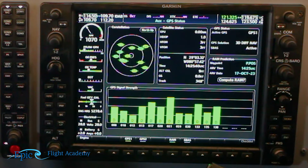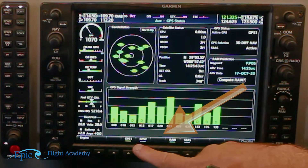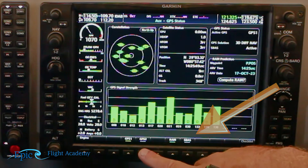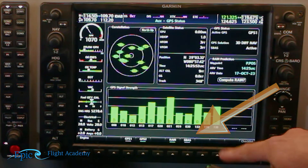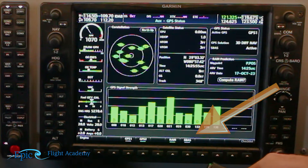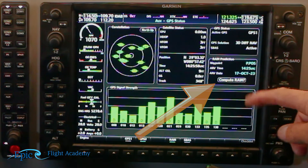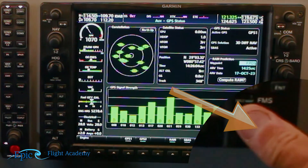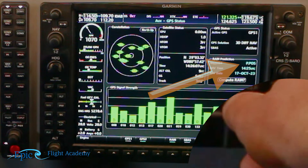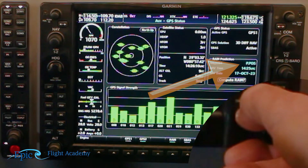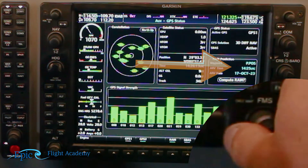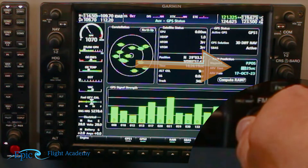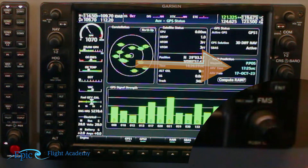Here's where we check GPS status. We have soft keys at the bottom that we can toggle between to see GPS 1, making sure we have enough sufficient working satellites, and GPS 2, same thing. From there we'll move up to the middle right side of the screen and test our RAIM. We push the FMS knob in and it will give us a cursor over the RAIM section. Twist the large knob to the right and it will bring us down to our time — generally at least the duration of our entire flight.